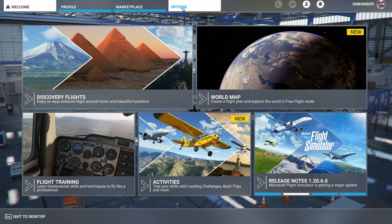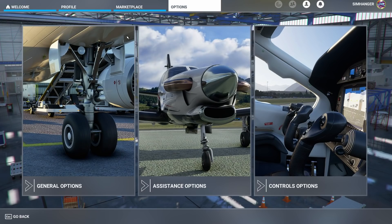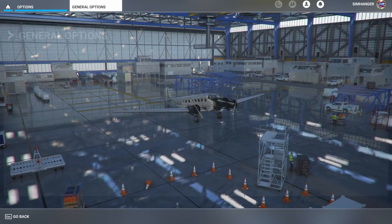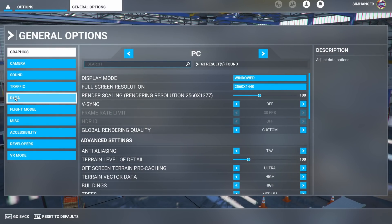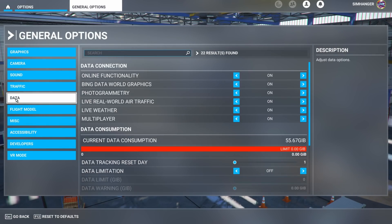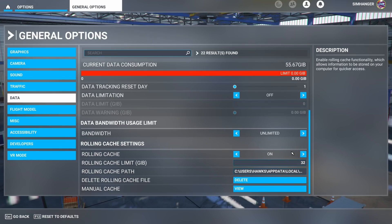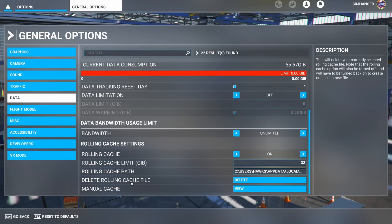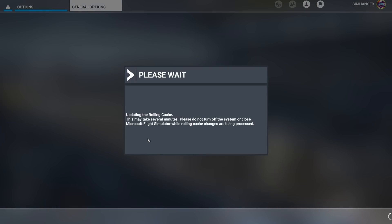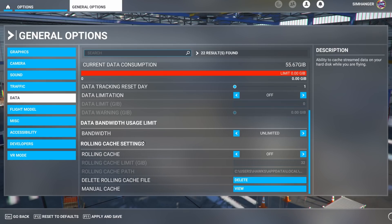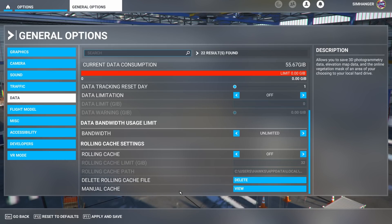In SIM we choose options from the top, and then general options. And on the left-hand side we're looking for data. Click on that. Then if you page down, you'll be able to see your rolling cache settings. And one of them is delete rolling cache. Click on that, and then click OK. The SIM will now delete all information in the rolling cache. But also note that it's turned the cache off. And don't forget to apply and save.